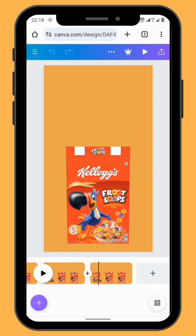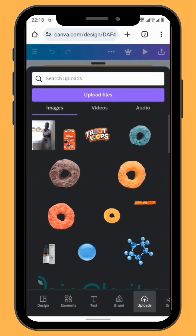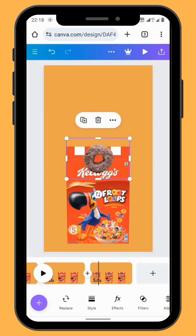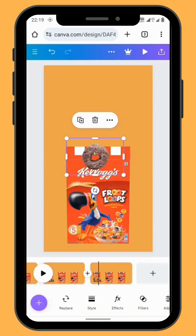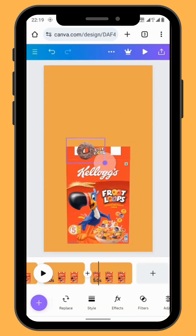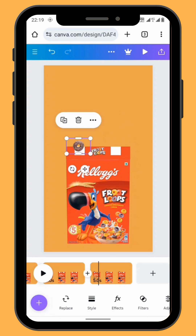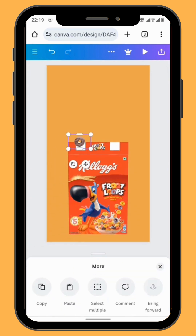On the third frame, go to uploads and start bringing in your fruity loops one by one. Start with the first one, resize your fruity loop and take it to the back of the box.